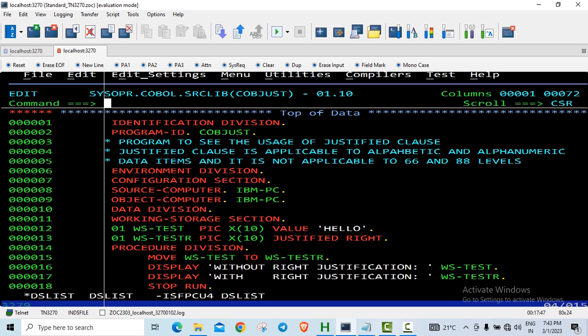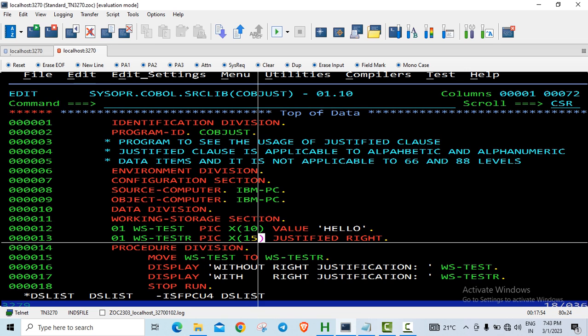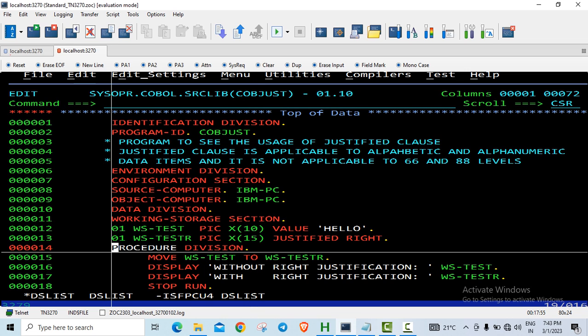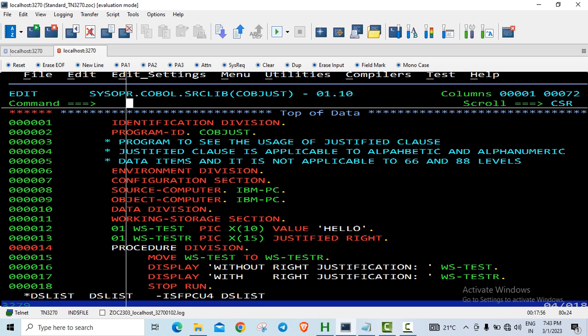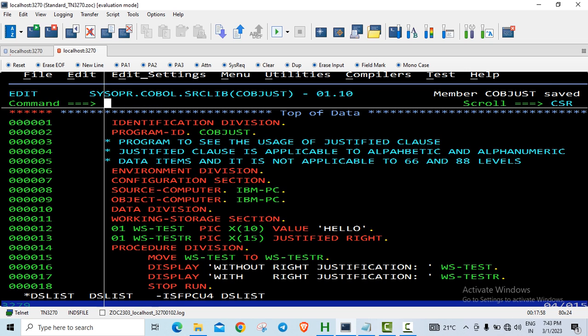So here either I have to increase this value so that I will have a little bit of justification. Now if I make it 15, you will find those 5 spaces at the beginning.